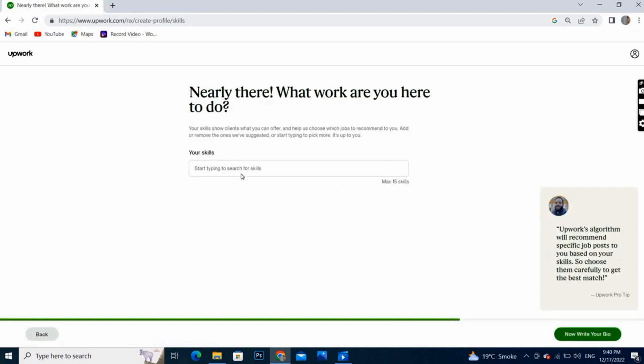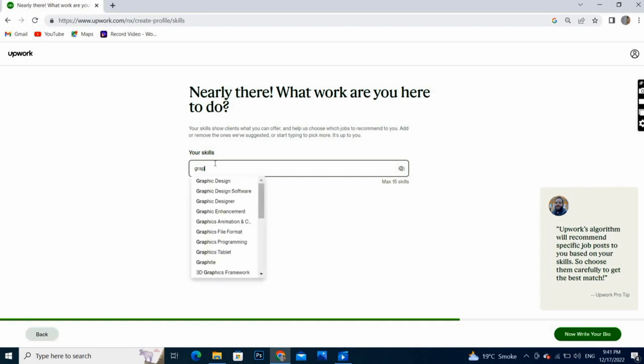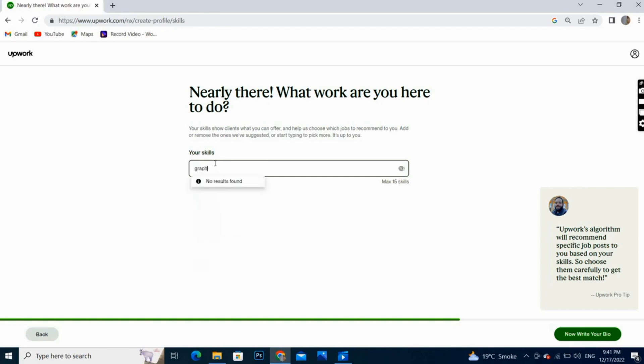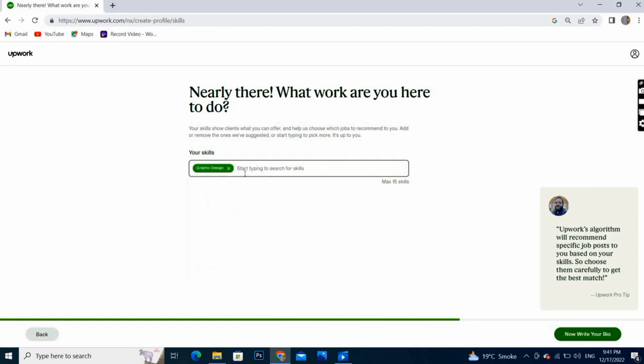Here we have to write our skills. These are basically like keywords. You have to choose your skills.